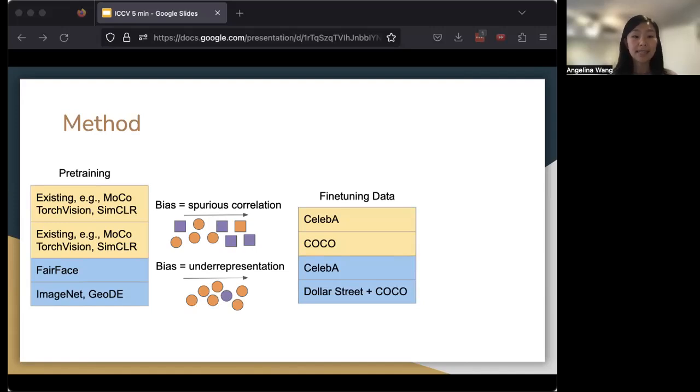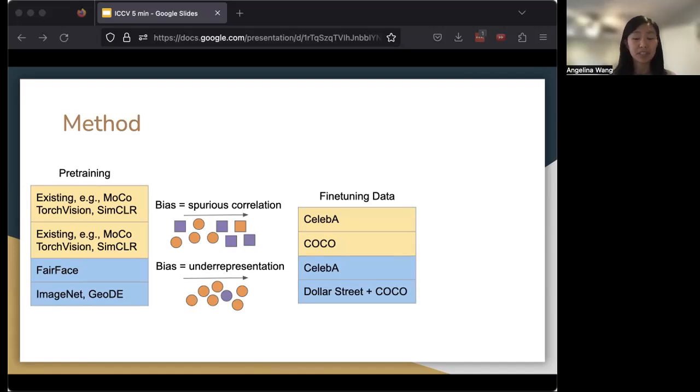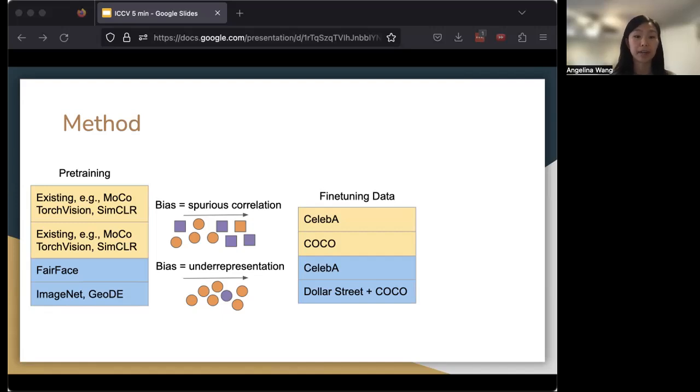For bias as underrepresentation, in CelebA we can consider how two different attributes, for example, eyeglasses and earrings, might be two different appearances of the same label, for example, facial accessory. We also look at the more geodiverse Dollar Street dataset compared to COCO.